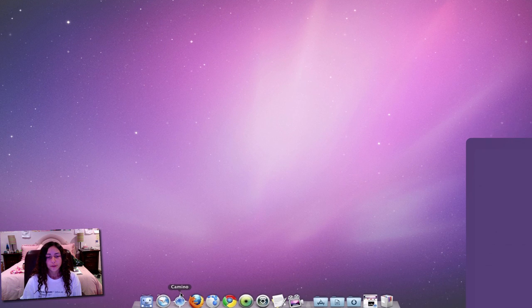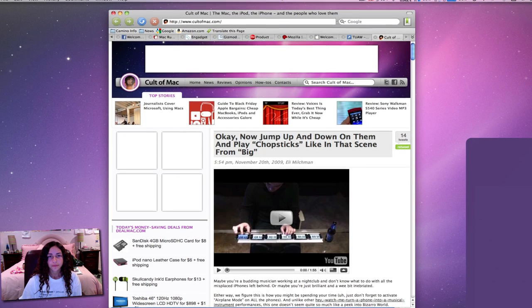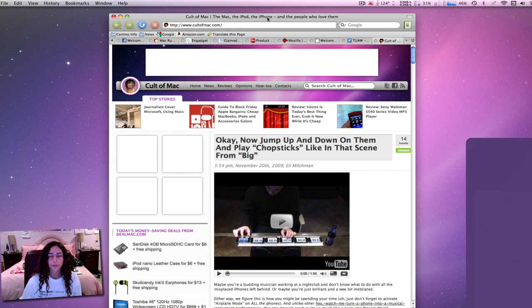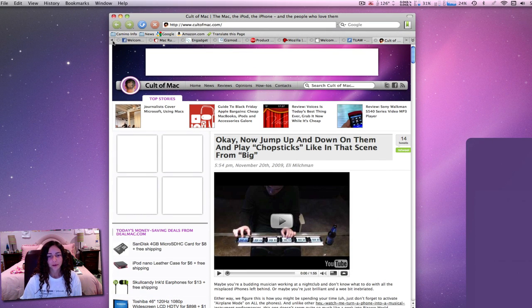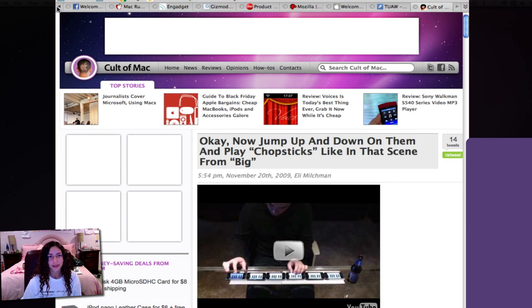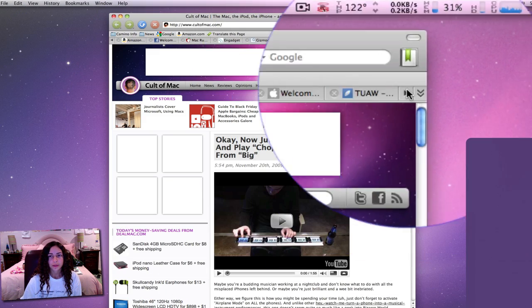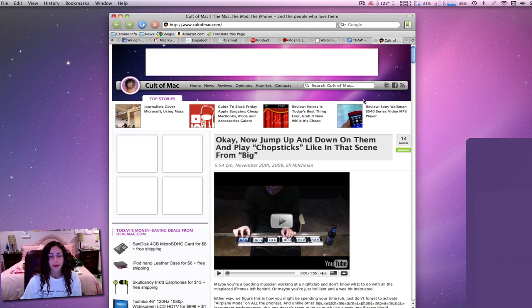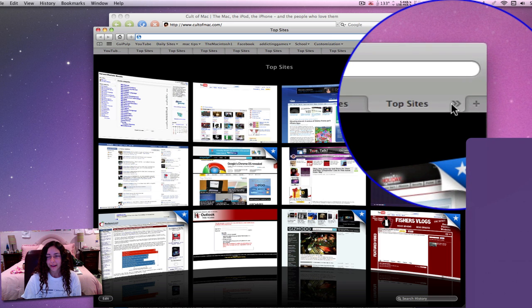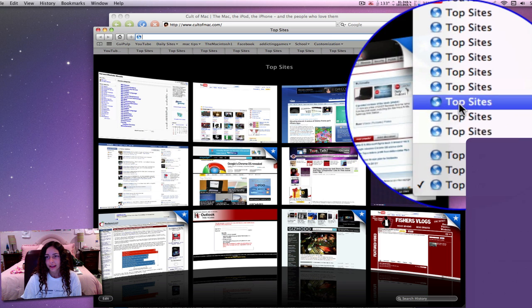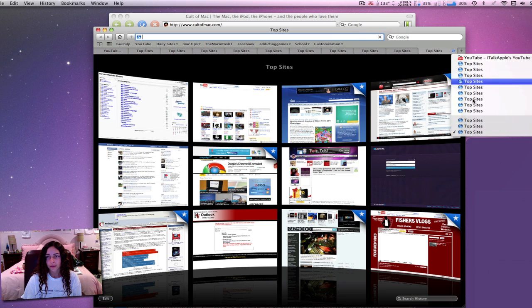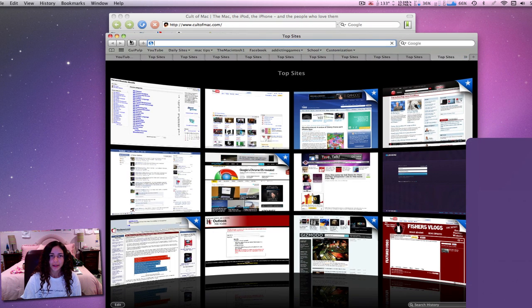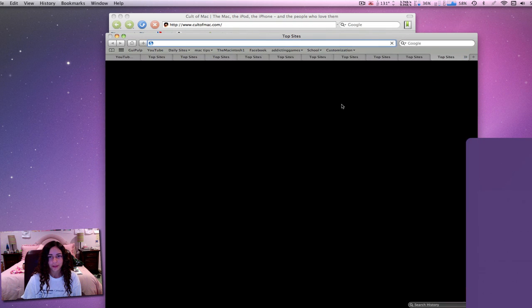But this video is about other web browsers. The first one I'm gonna go over today is Camino. I have a bunch of tabs open here to show you some nice features. As you can see, if you have tons of tabs open you can actually scroll through them so you can see all of them at once, whereas in Safari there's this little carrot you can click to see all your tabs.